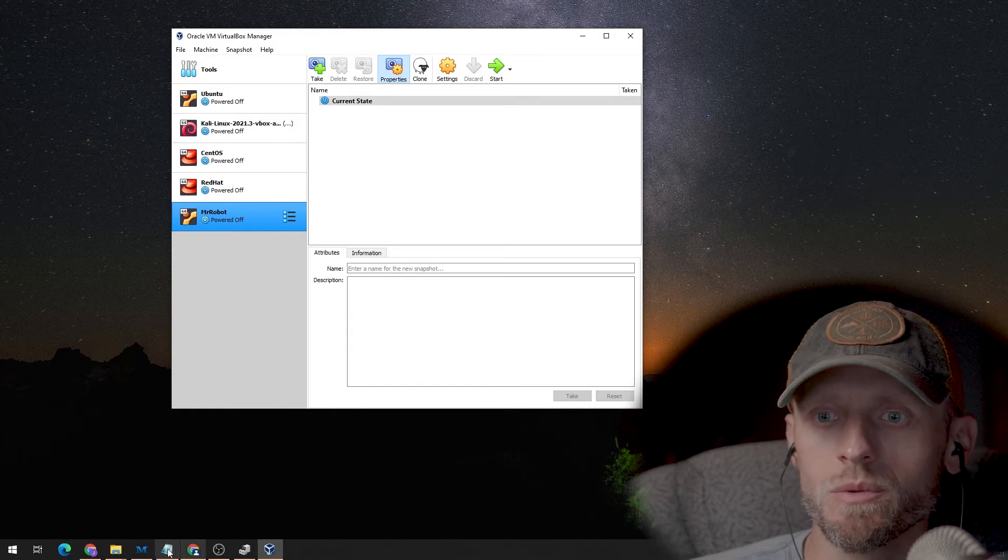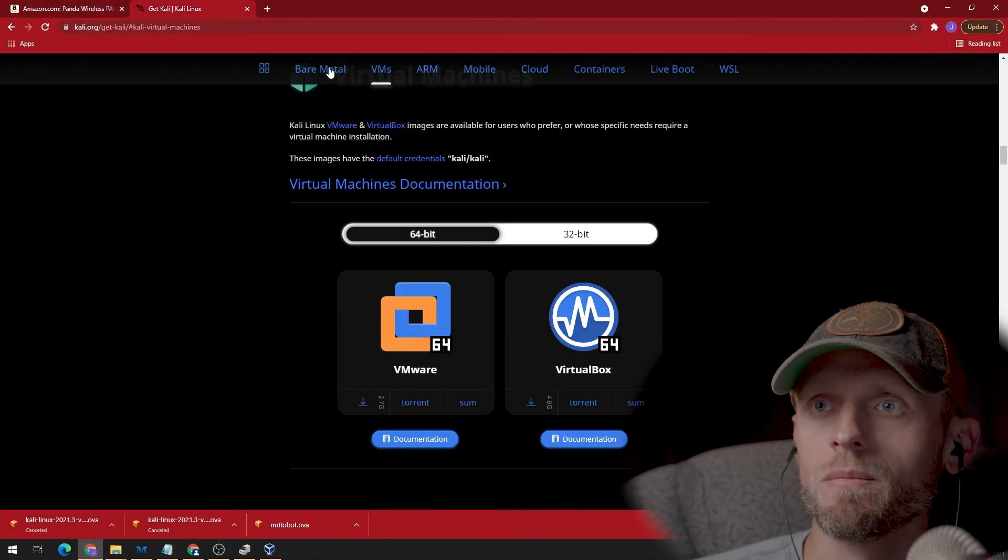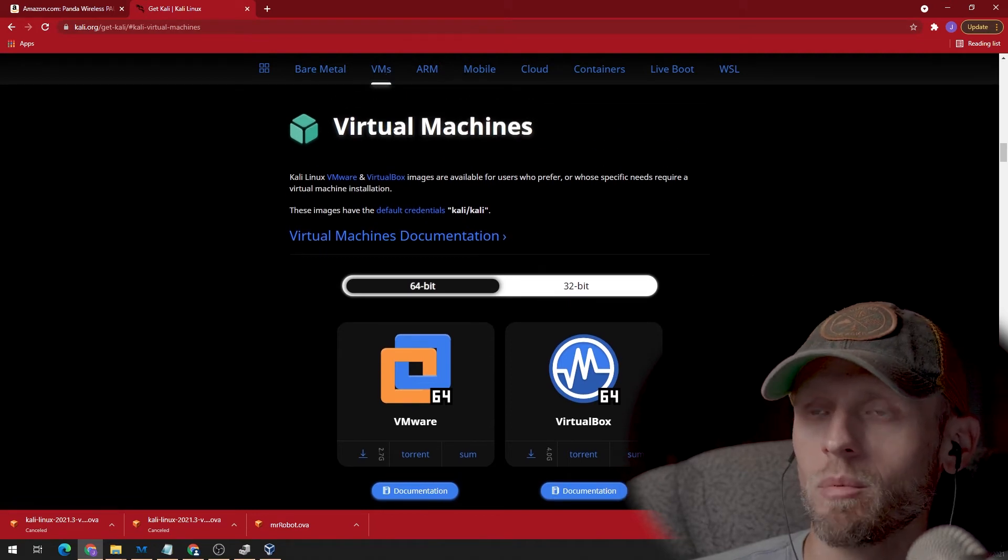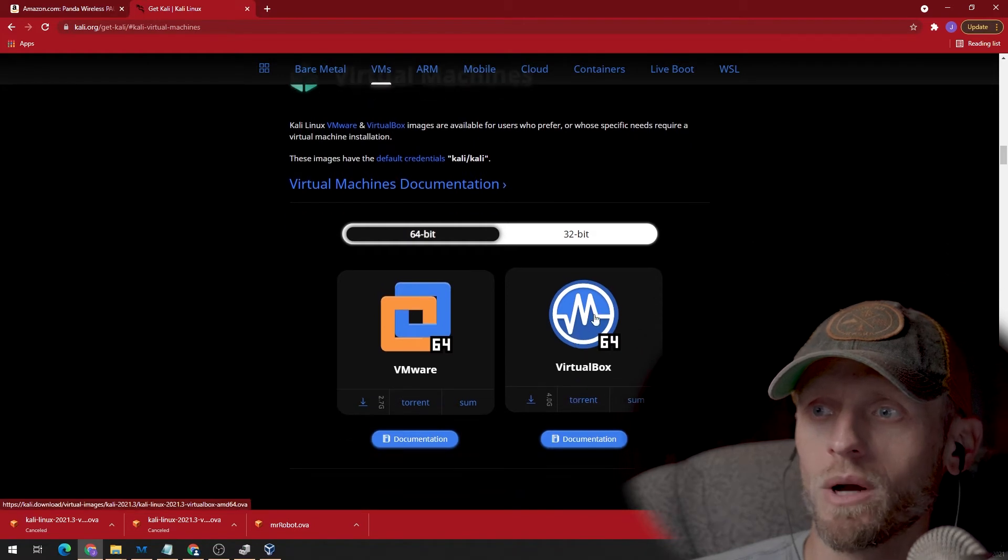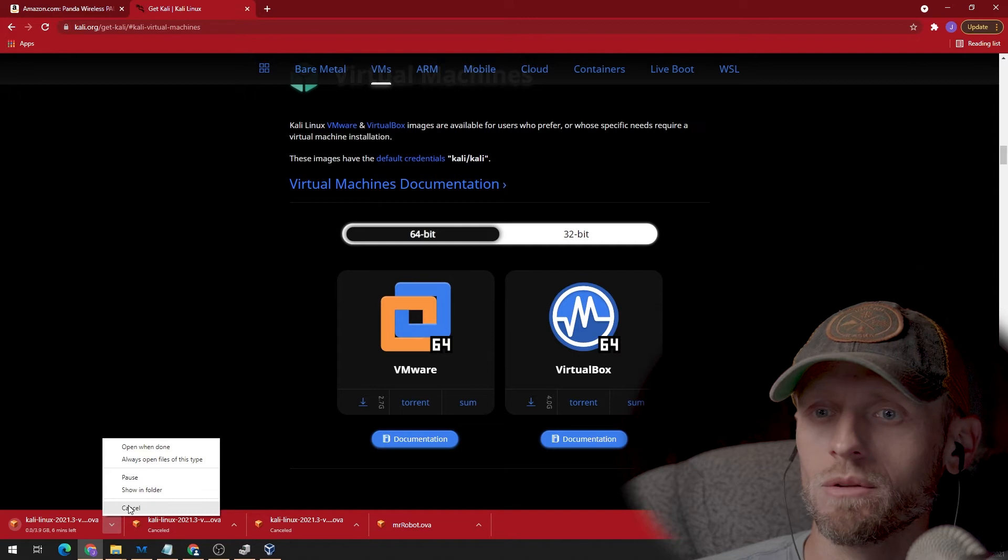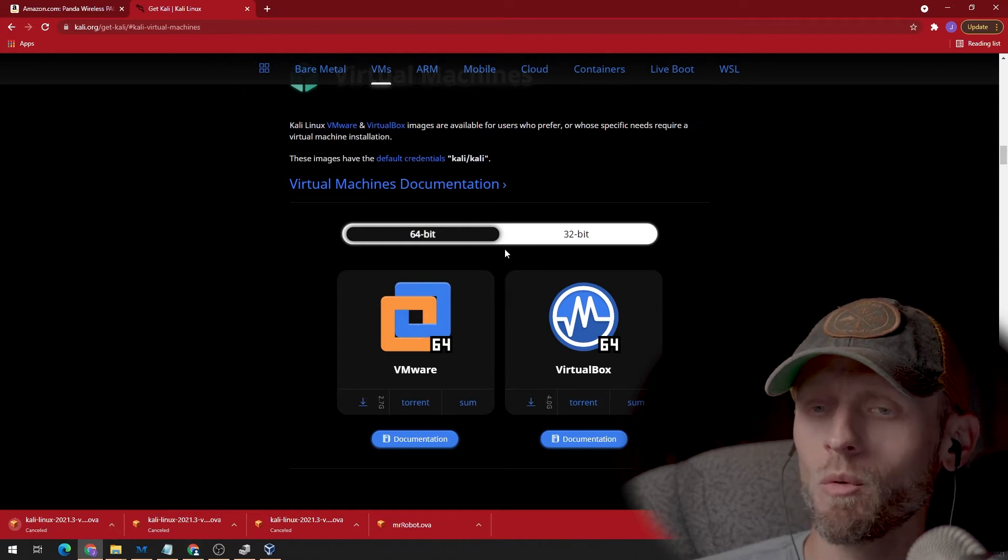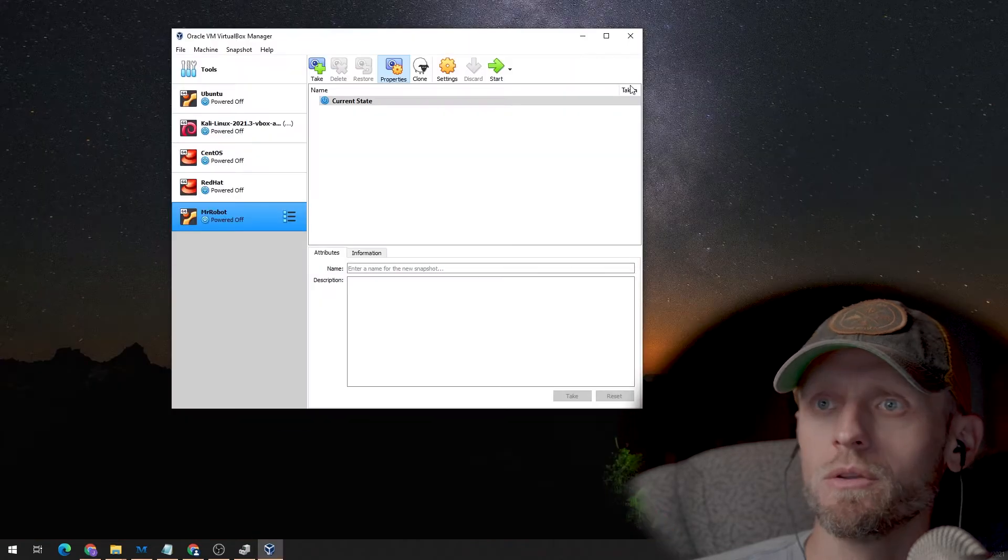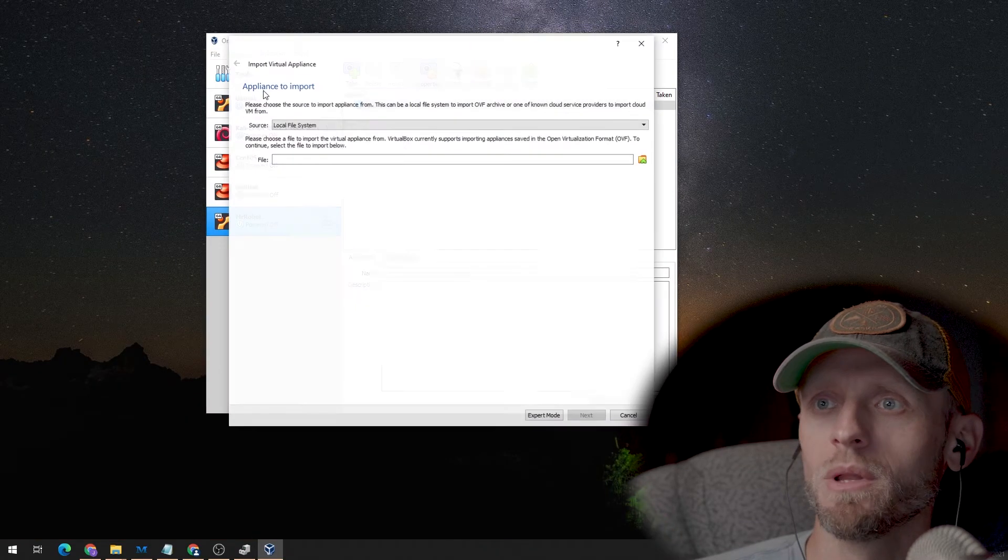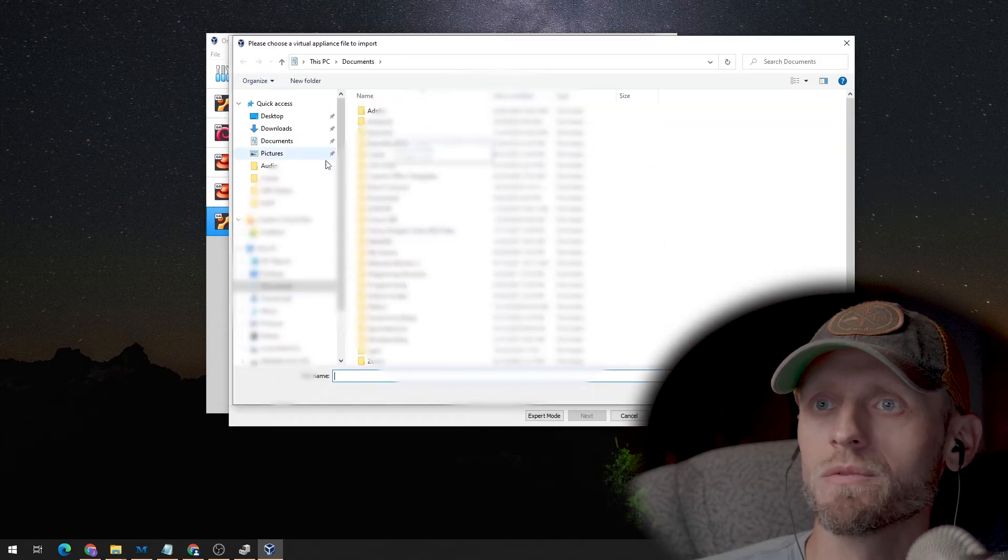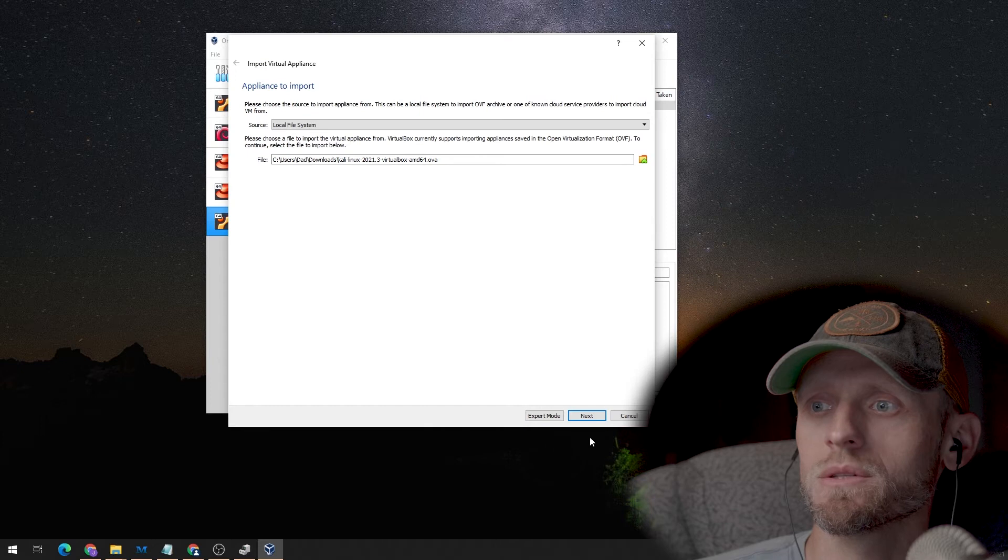So first, we would go to Kali Linux. And you're going to want to navigate to the virtual machines appliances that you can download, and we are downloading for VirtualBox. So you click on that, and it starts downloading the OVA file. I've already got it downloaded, so I don't need to keep downloading it. But once you have that file downloaded on your system, then you can go back to VirtualBox and import appliance, and we'll navigate to that folder, which for me, it's in downloads.